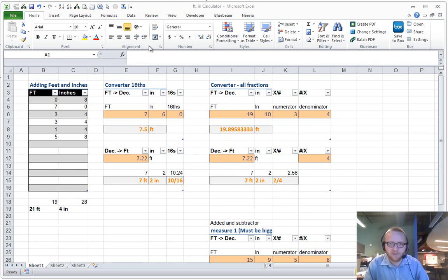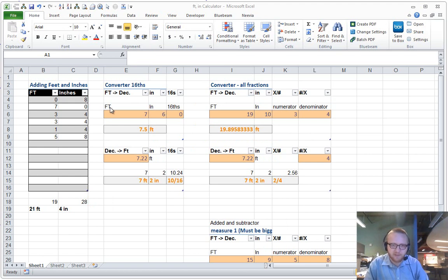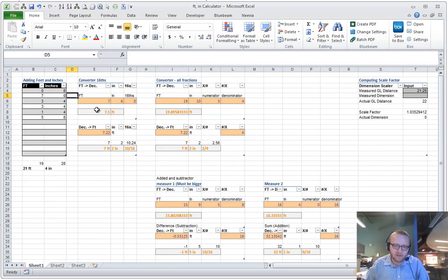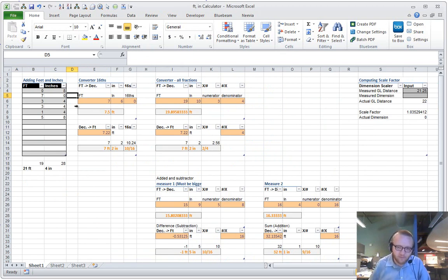Hi, this is Cory, and here's a video to explain this Feet and Inch Calculator Excel spreadsheet that I built. A lot of people may already have these, but if you don't, this can be a handy tool for you to use when dealing with feet and inches.